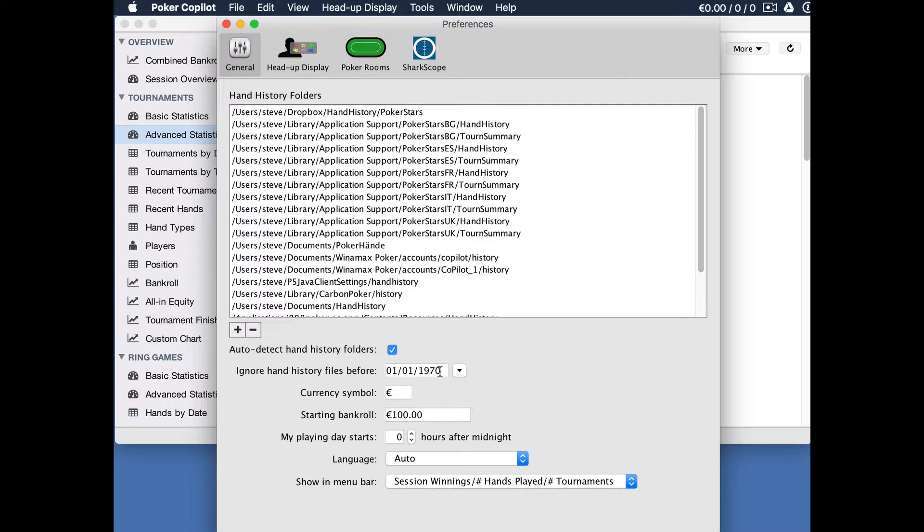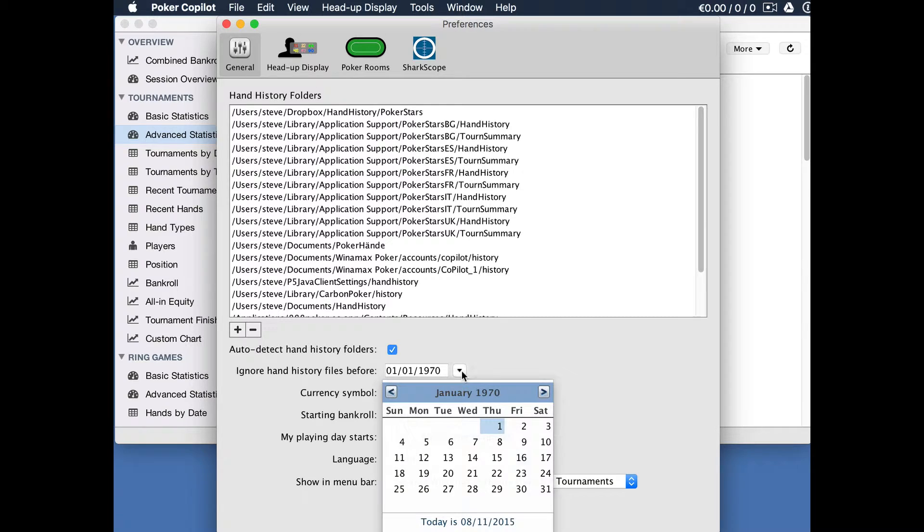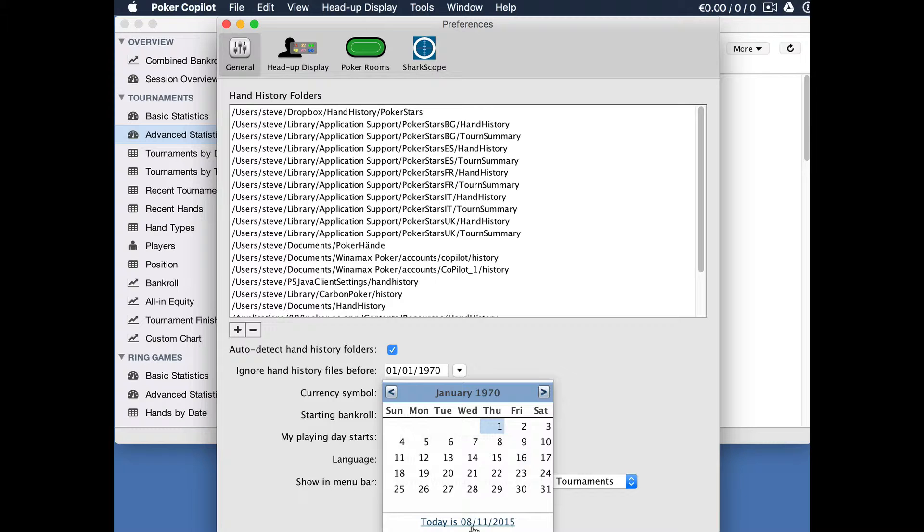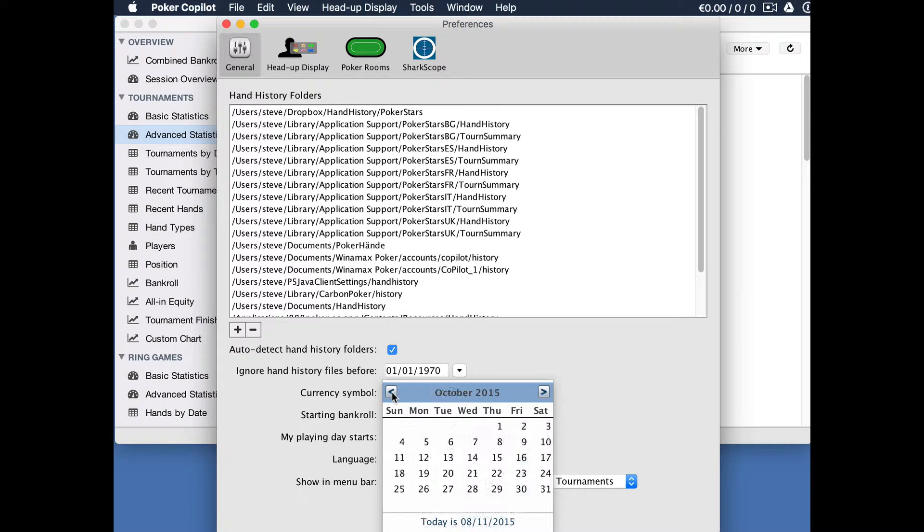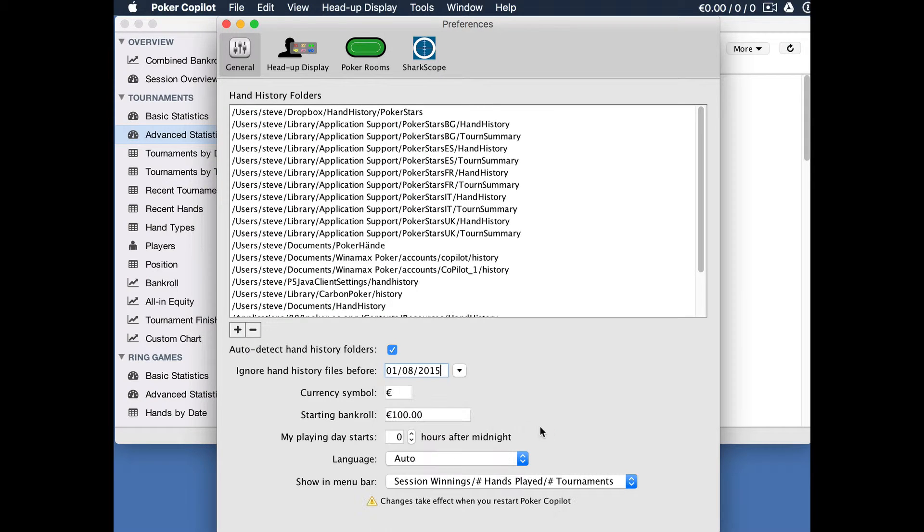I'm recording this in November 2015 and I want to tell Poker Copilot to ignore files more than three months old. So if I click on the down arrow here I get a calendar, defaults to January 1970. Click on today's date at the bottom, we're taken straight to November 2015. I'll go back three months, click on one, and there you see 1st of August 2015.